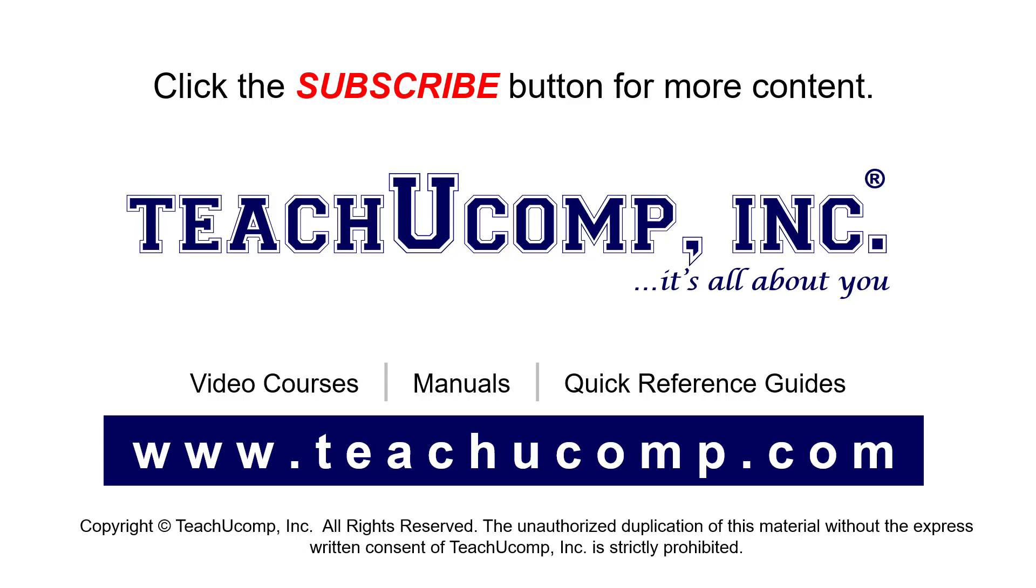If you like our video, click the button to subscribe to our channel and get easy access to new content. To see our full suite of ad-free video courses, instruction manuals, and quick reference guides, visit us at www.teachucomp.com.